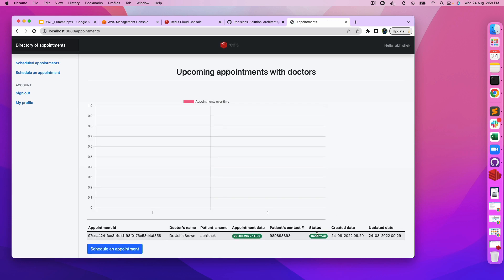As you can see, the appointment request has been confirmed and it has also populated the created and updated date with appointment IDs.